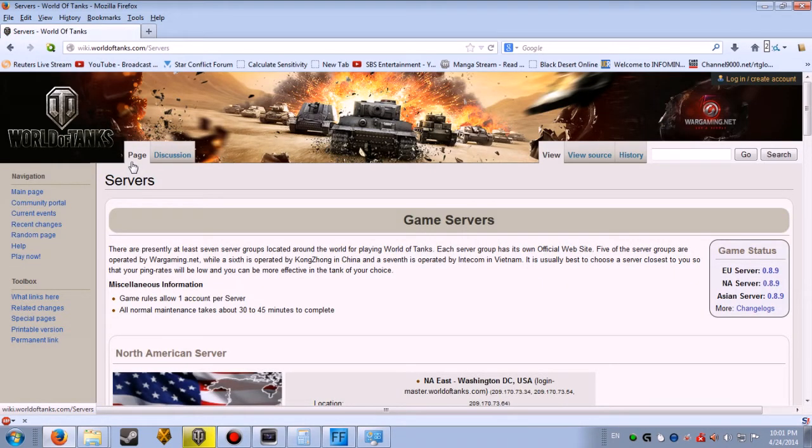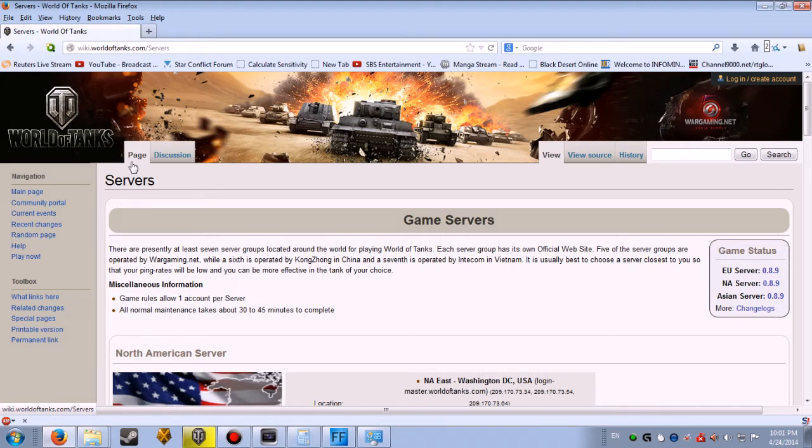There are presently at least seven server groups located around the world for playing World of Tanks. Each server group has its own official website.